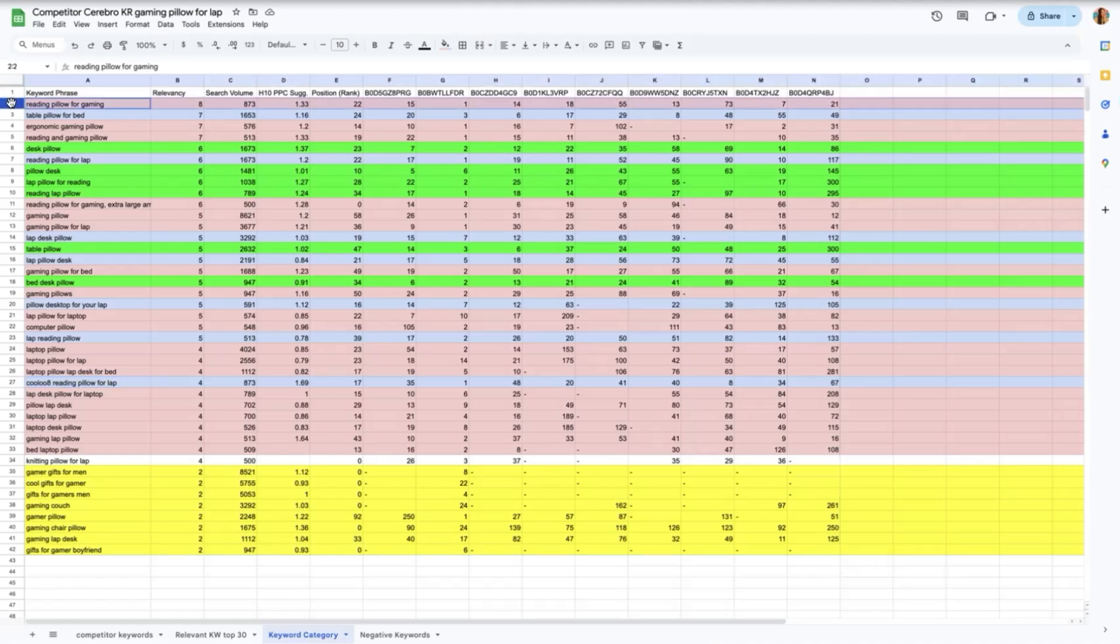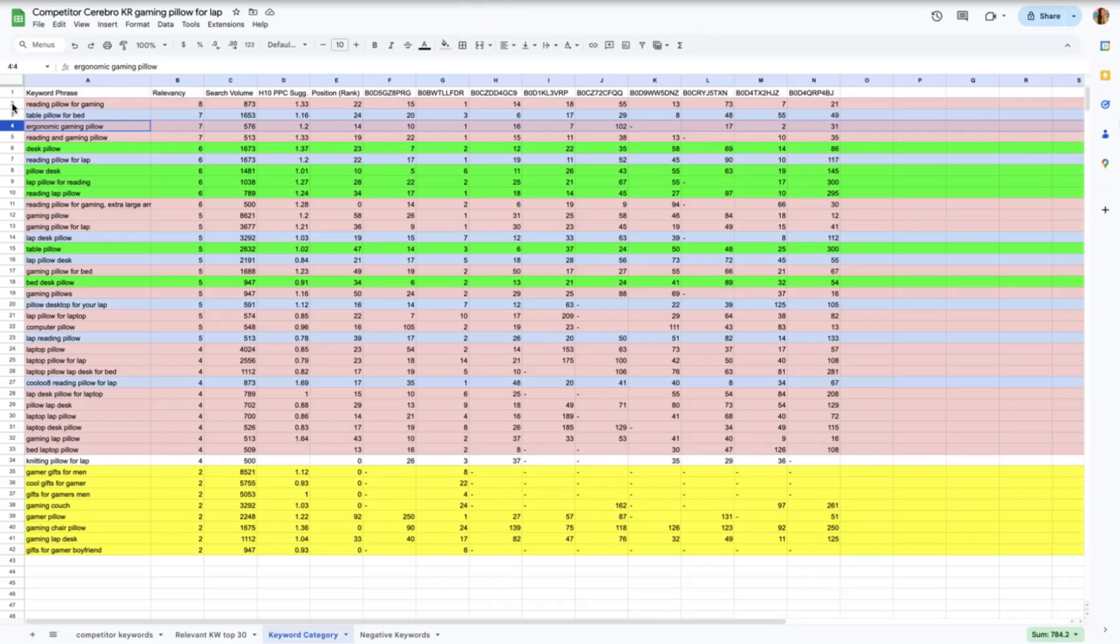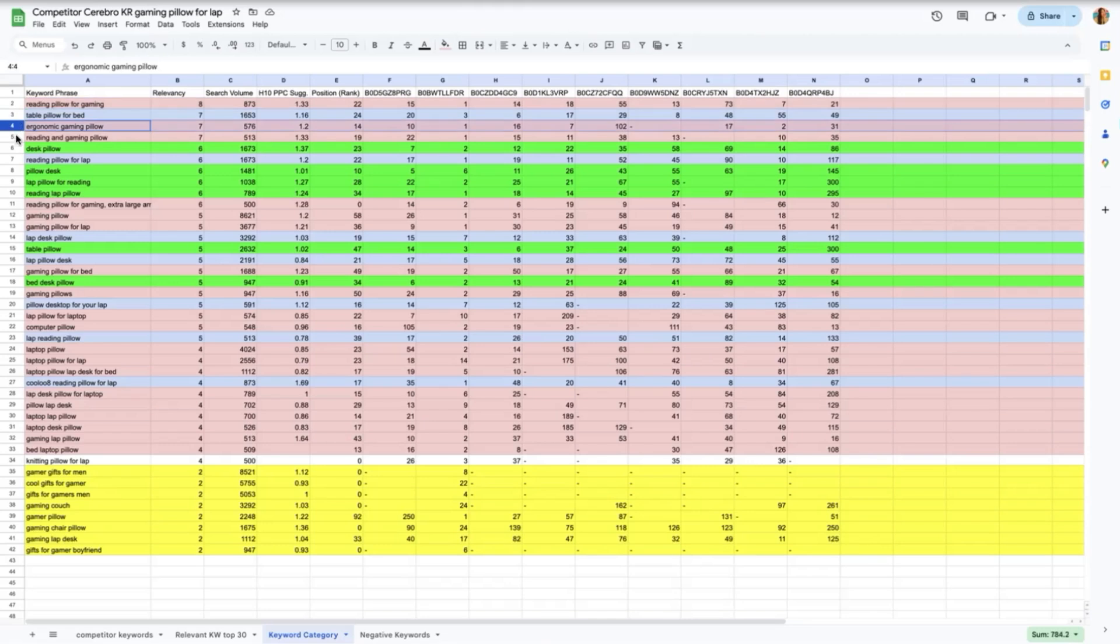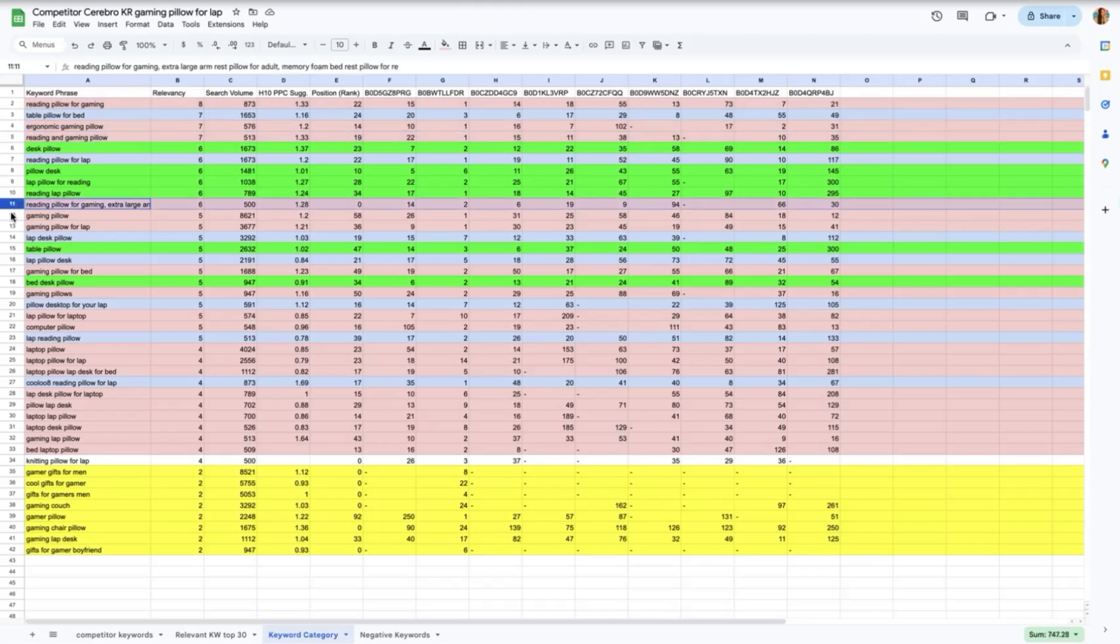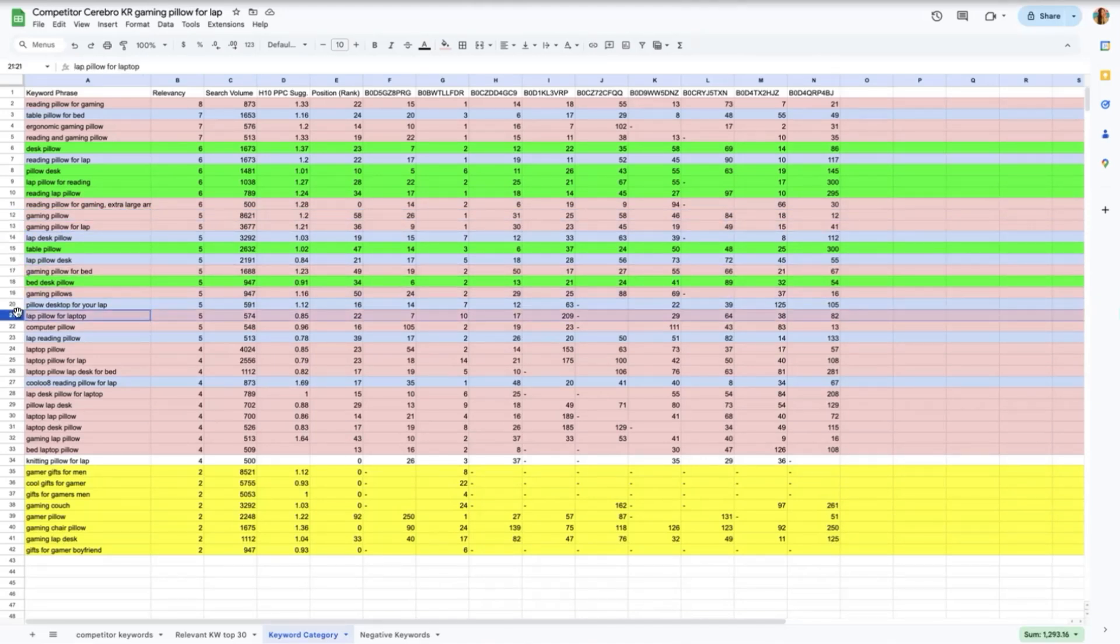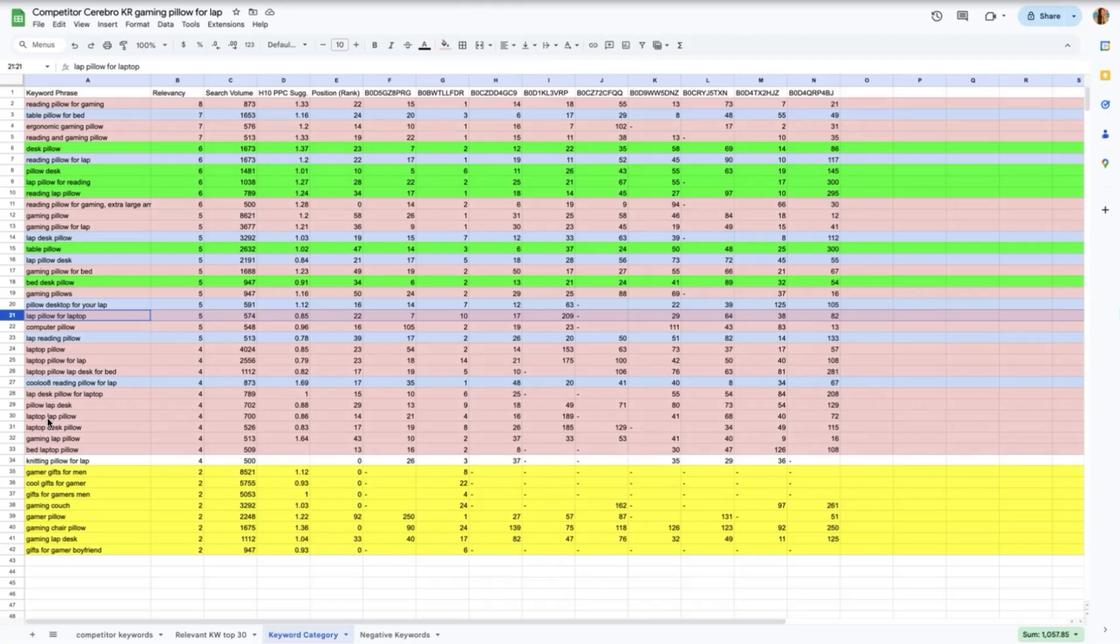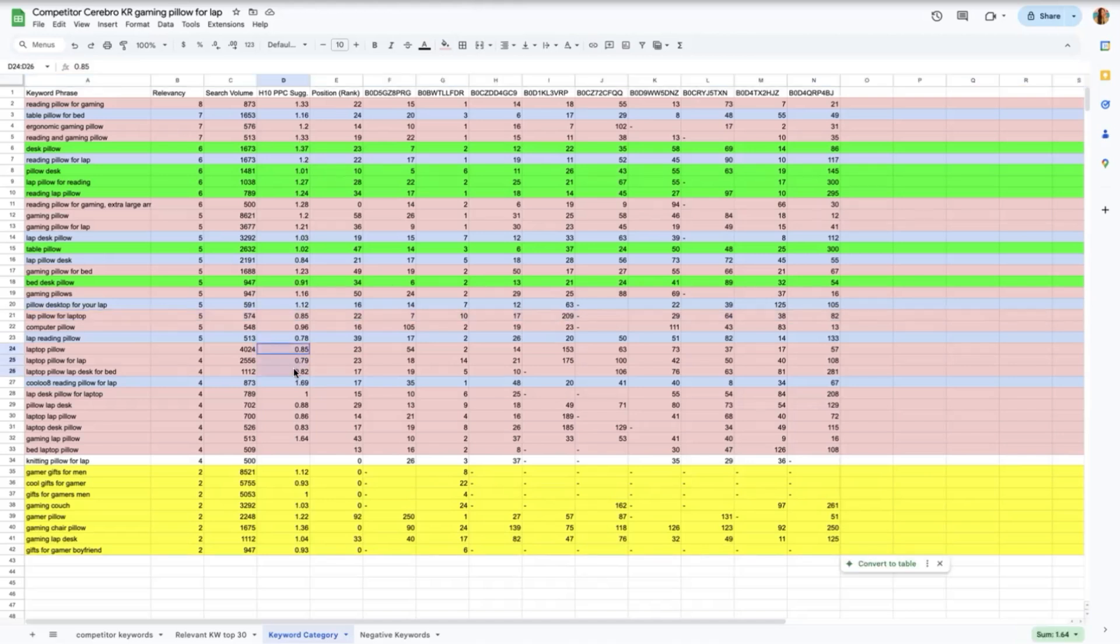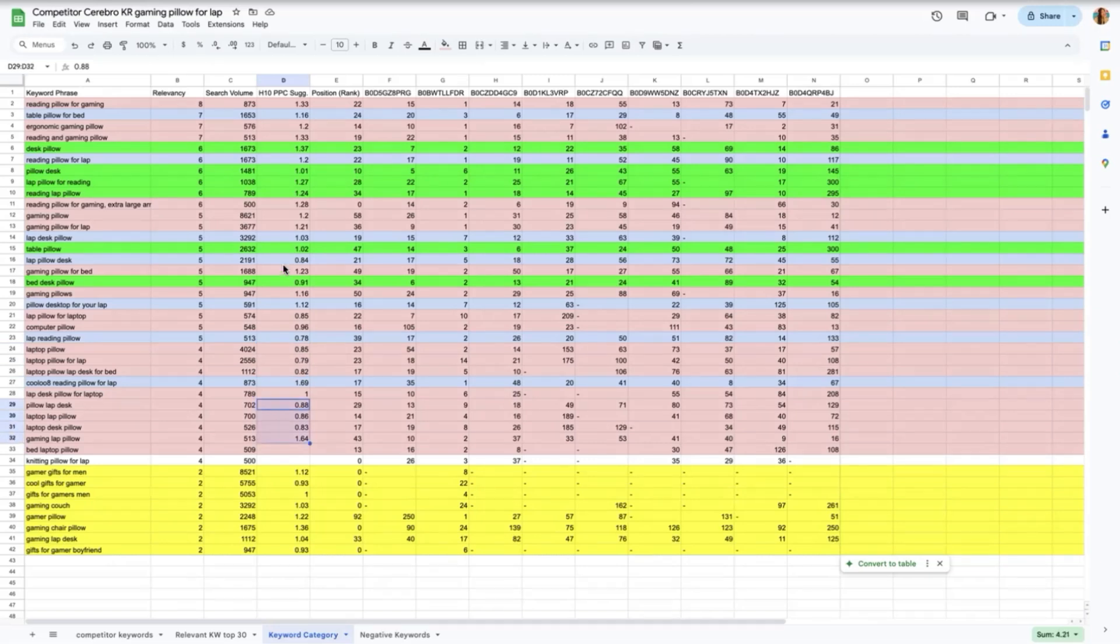And for warm keywords, here are the keywords that I added. First is reading pillow for gaming which already introduces gaming which what we are trying to target for gamers. So we have ergonomic gaming pillow, reading and gaming pillow, reading pillow for gaming extra large, gaming pillow, gaming pillow for lap, gaming pillow for bed, gaming pillows, lap pillow for laptop, and so on. These are more specific terms which exactly describes our product and have very substantial relevance and search volume to drive sales as you can see. They also have very good search volume. You can also examine that with these warm keywords you will see some average suggested PPC bids which are very approachable in terms of budget as it is not as highly competitive as other keywords which also has high relevance theme.